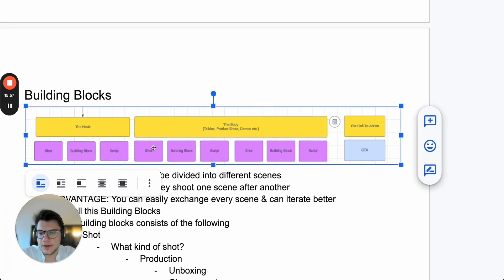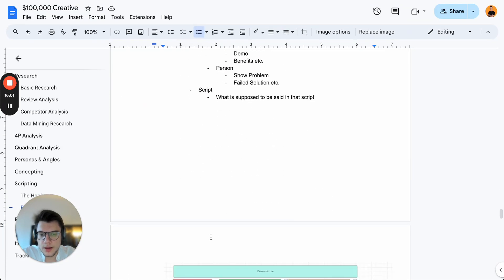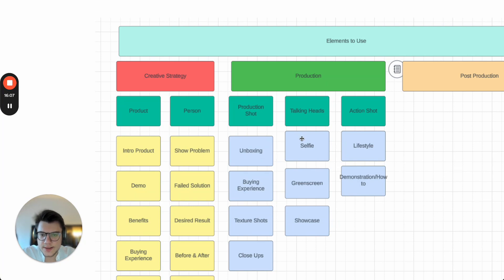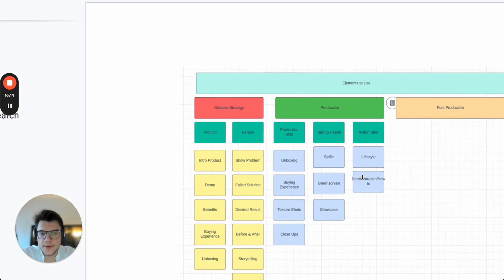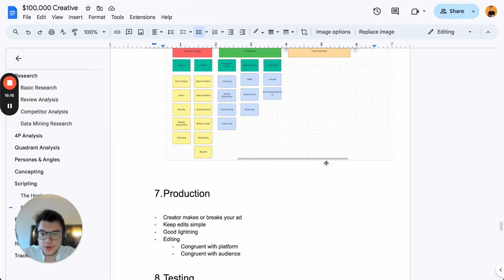Building blocks include things like: show problem in a selfie style, failed solution in a demonstration, desired results in an action shot — and then you base the script on that. It's super easy to create great ads this way.